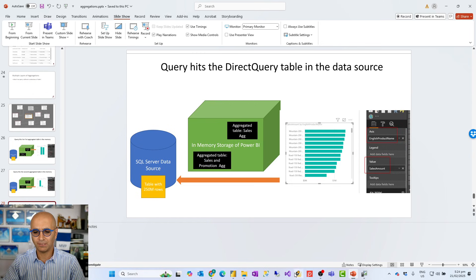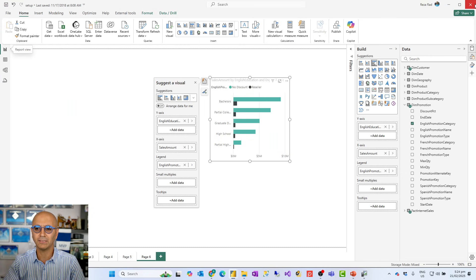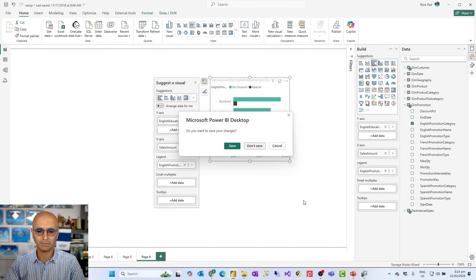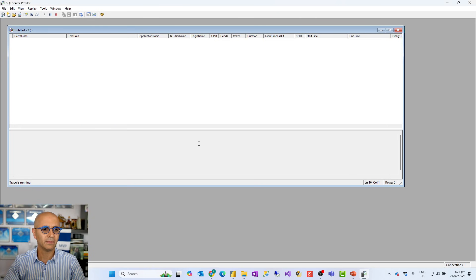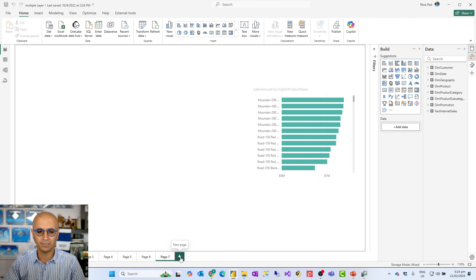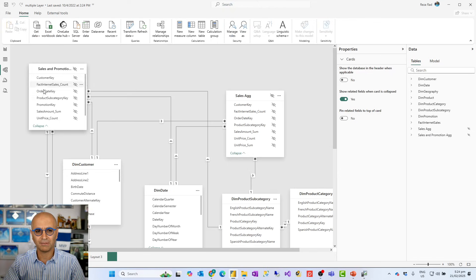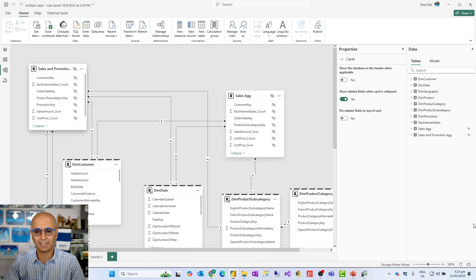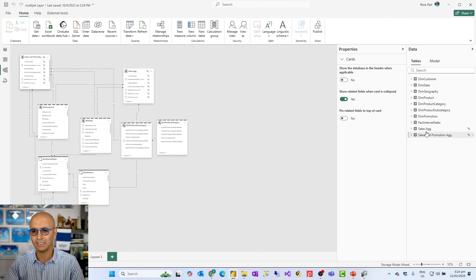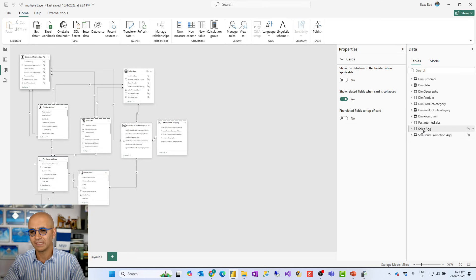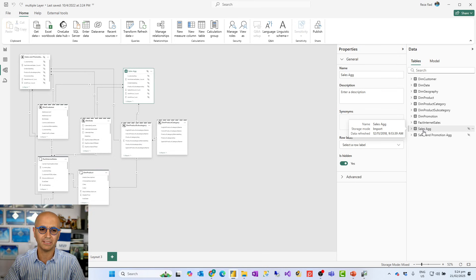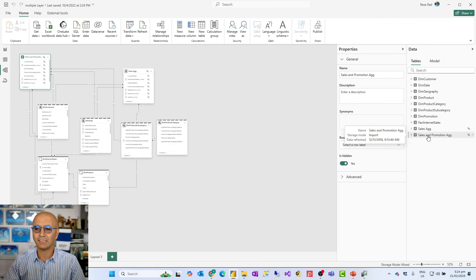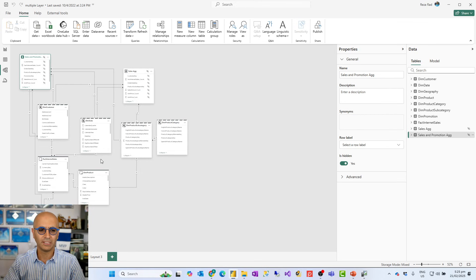First, we'll go and create another aggregated table. I'll go and close this one so that I can show you the model that has multiple aggregations. And I also clear this. We don't need this for now. So in this model, this is a second model. In this model, which is very similar to that model, the only difference is that I have two aggregated tables. You can actually see them in here as well. I have sales ag and I have sales and promotion ag. Sales ag is exactly the aggregation that I had before, which is aggregated by the customer, by the date, by the product subcategory.